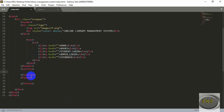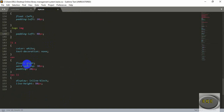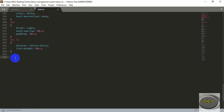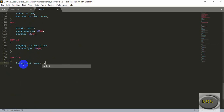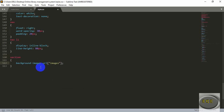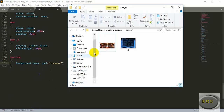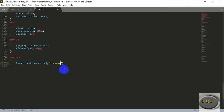Now let's add a background picture in the section. Add a class for styling purposes, then style the section tag. For the background picture write background-image, then write url followed by opening parenthesis, a quotation mark, your folder name, a backslash, and then the name of the picture. Mine is 'one.jpg'.